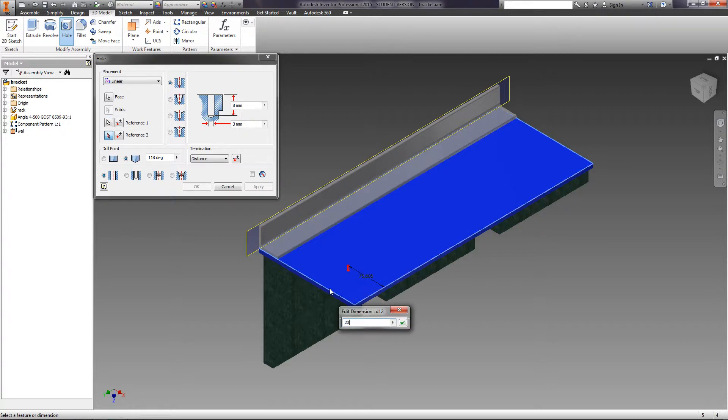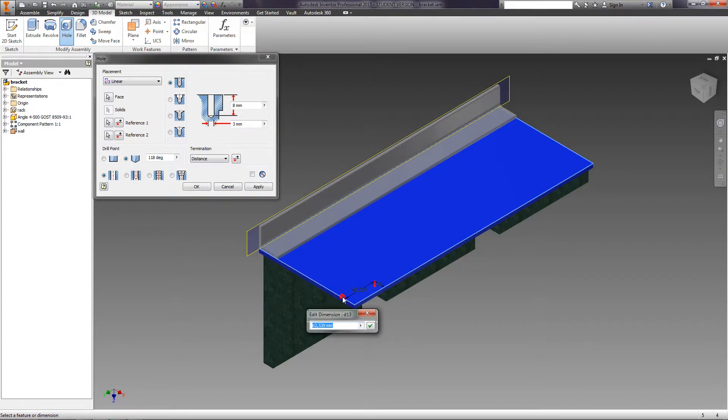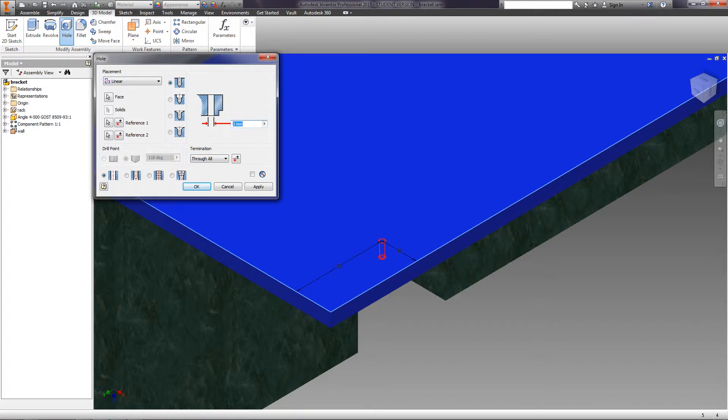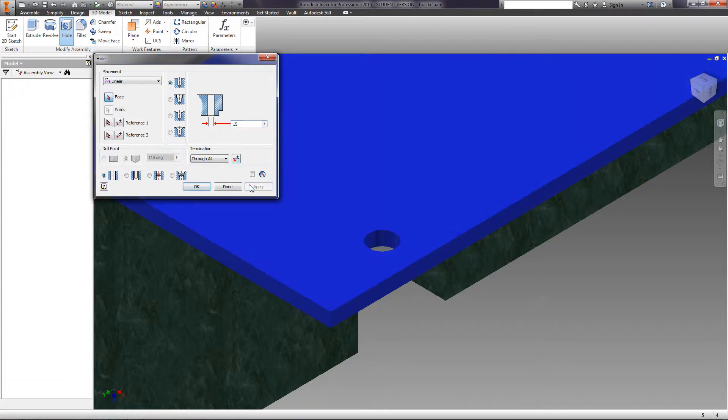Left, 50 millimeters. Termination is Through All. Diameter is 15 millimeters. Click Apply and Close.